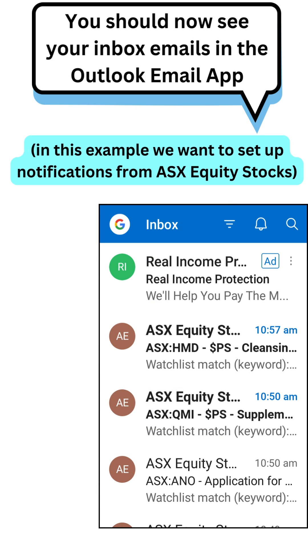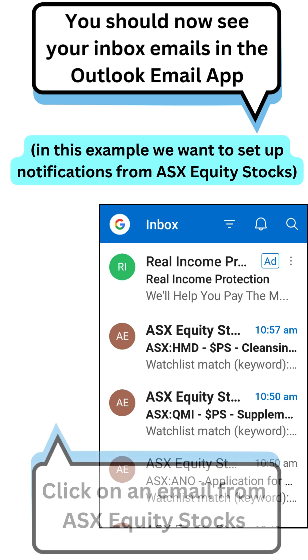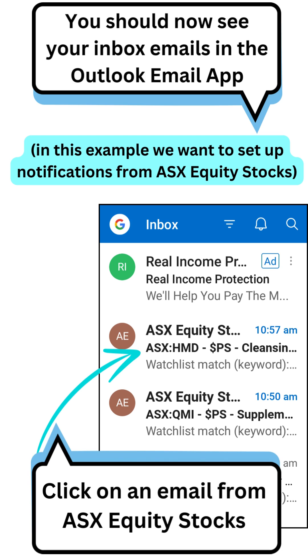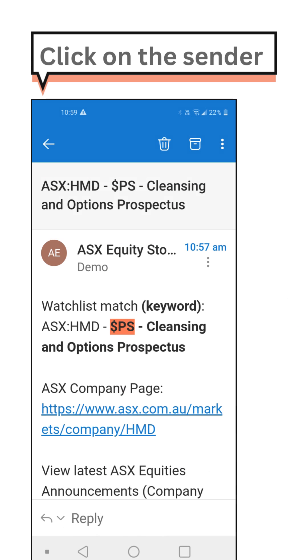In this example we want to set up notifications from ASX Equity Stocks. Click on an email from ASX Equity Stocks, then click on the sender.